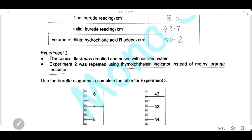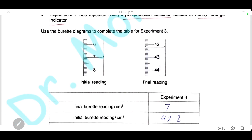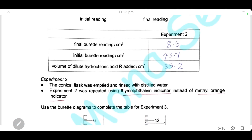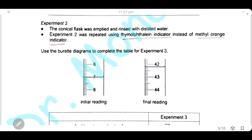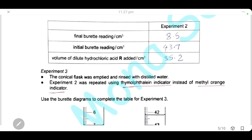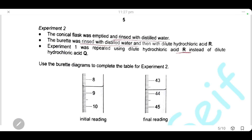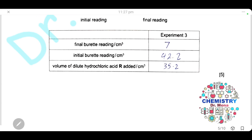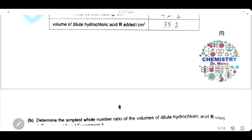In experiment 3, experiment 2 is repeated using thymolphthalein indicator instead of methyl orange. The initial reading is 7.0 and the final reading is 42.2, giving a volume of 35.2 cm³ for acid R — the same as in experiment 2. Changing the indicator did not change the final volume of hydrochloric acid needed. The simple whole number ratio of the volume of acid R used in experiments 2 and 3 is therefore 1:1.